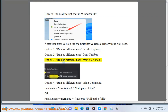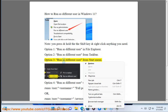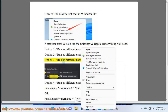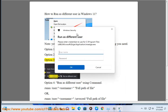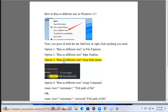Option 3: run as different user from the Start Menu.